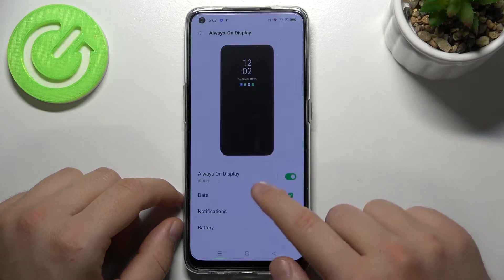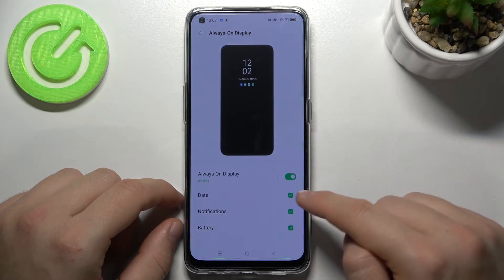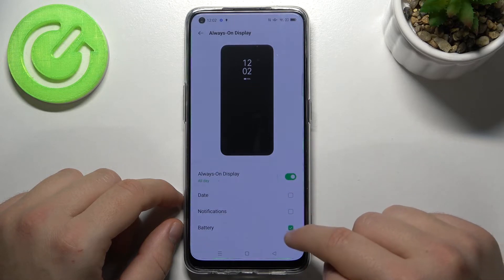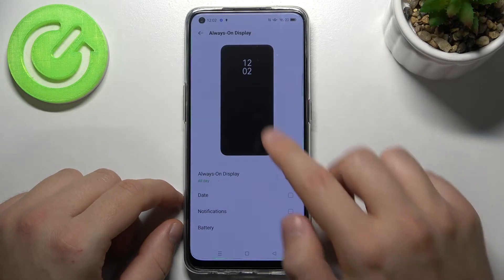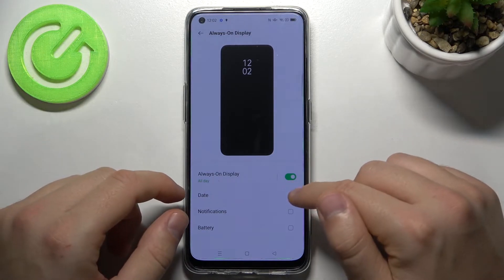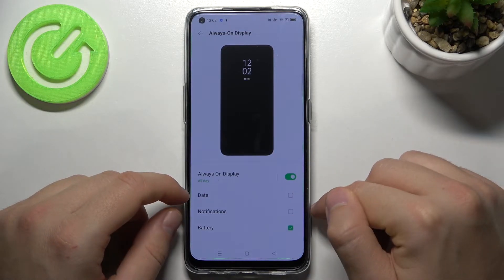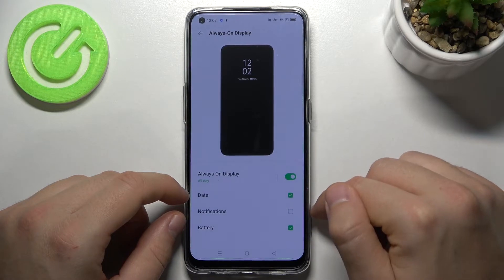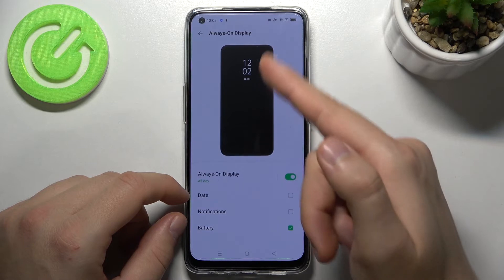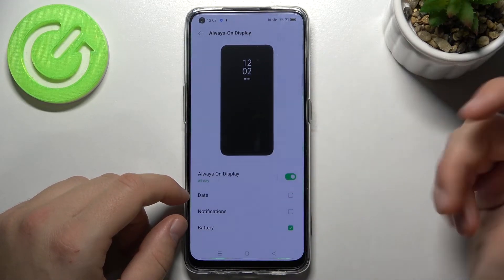In this section we can change things like date — we can turn it on or off — notifications, and the battery. As you can see right now we only have the clock, so we can decide what you want to display. I would like to get the battery information and the date, or maybe not — I'll get rid of the date, so I only want the hour and the battery level.